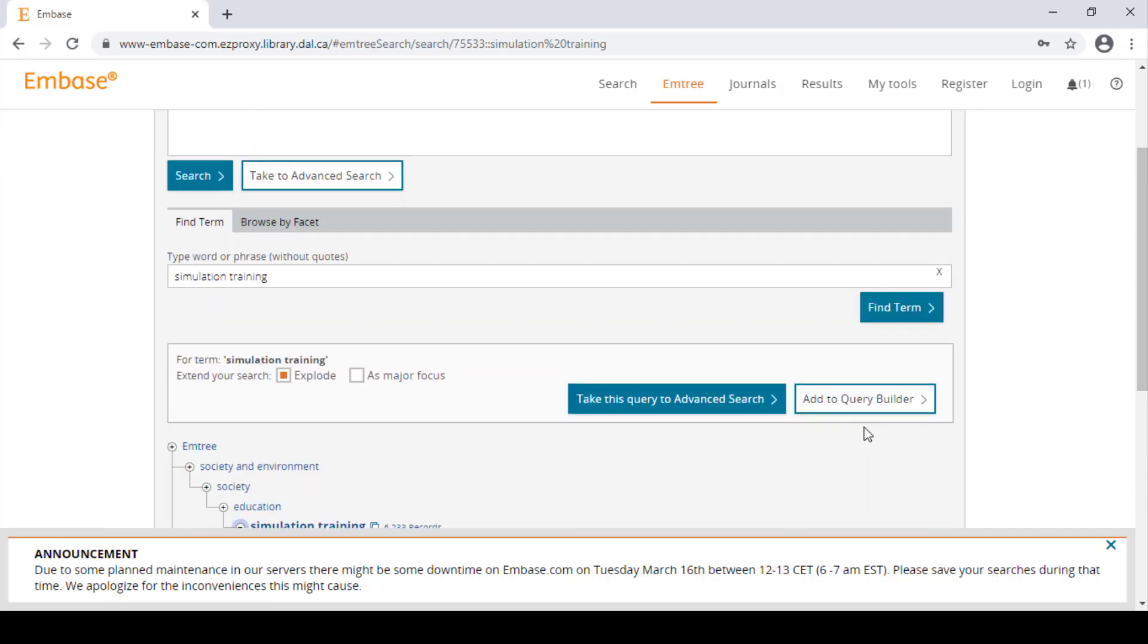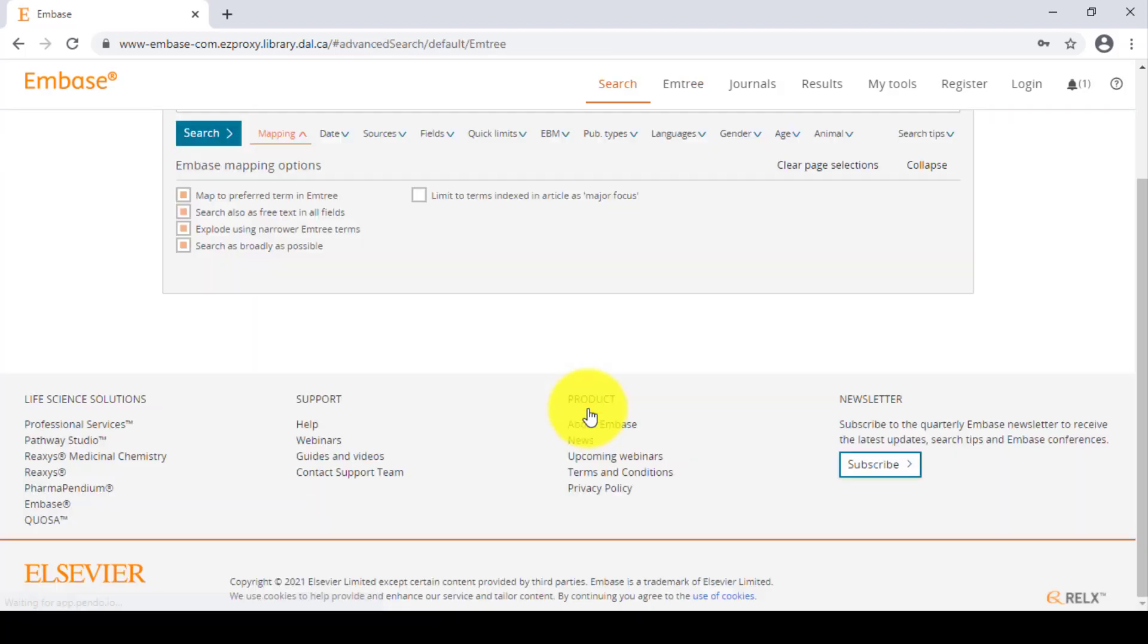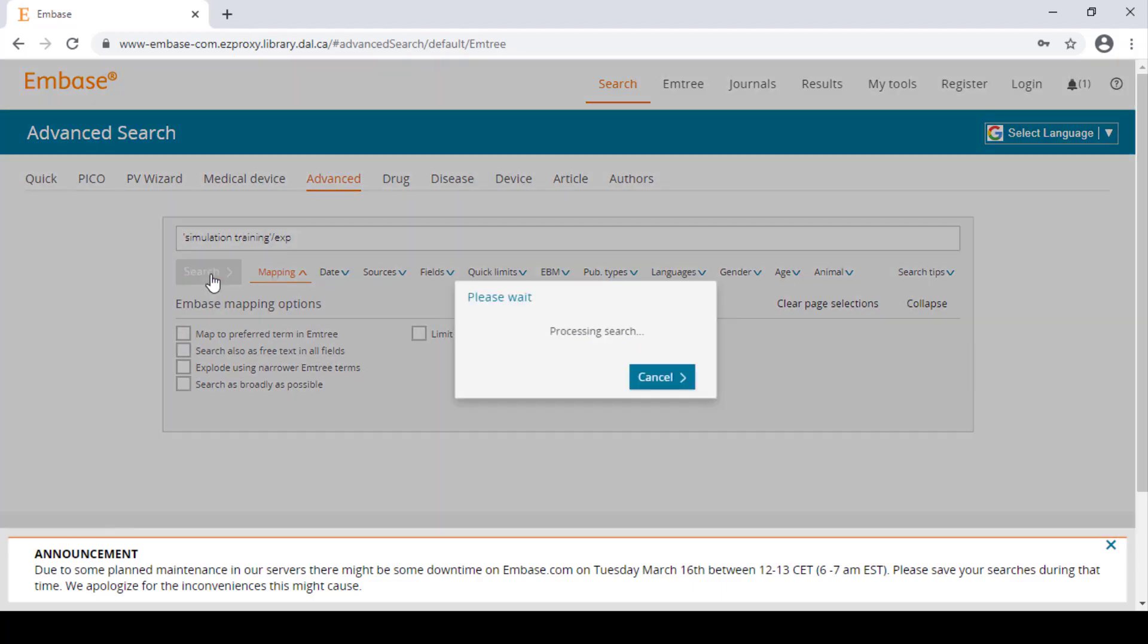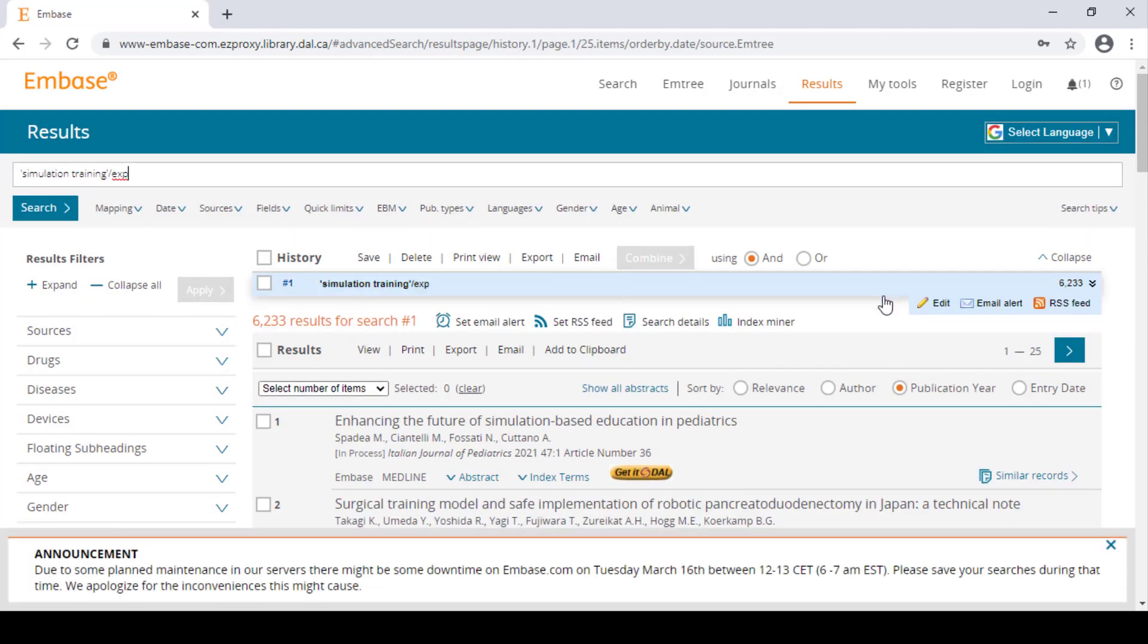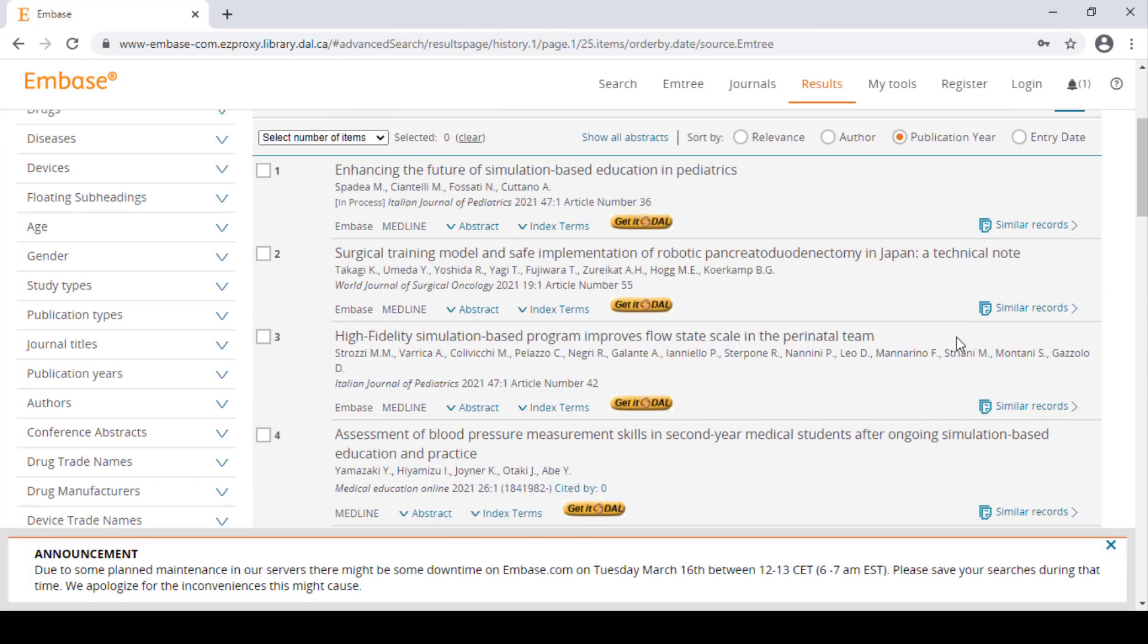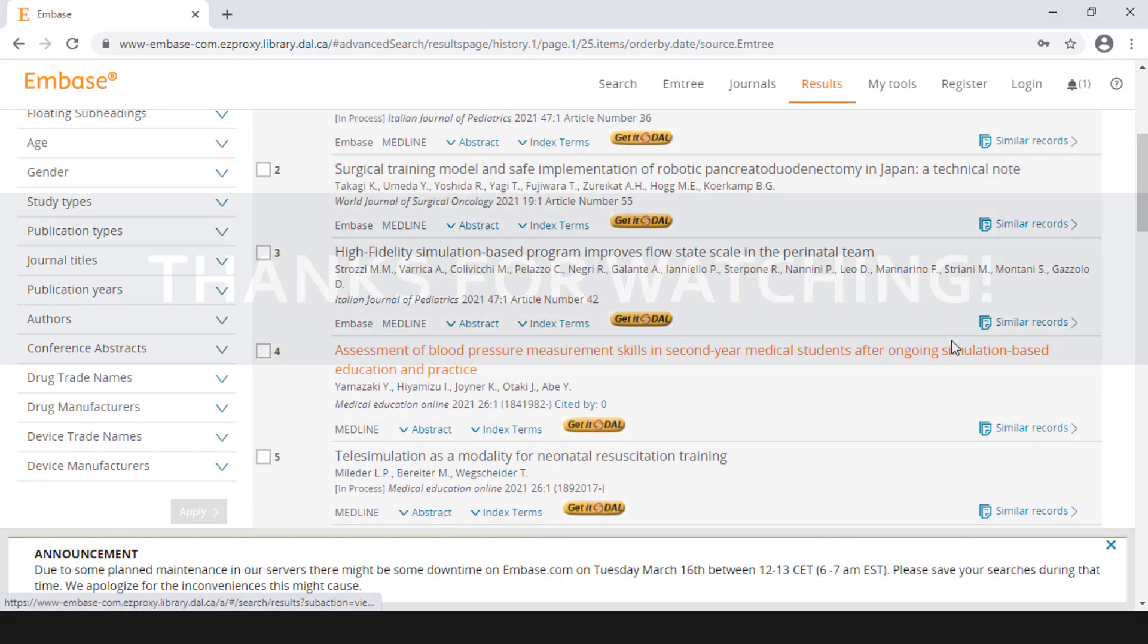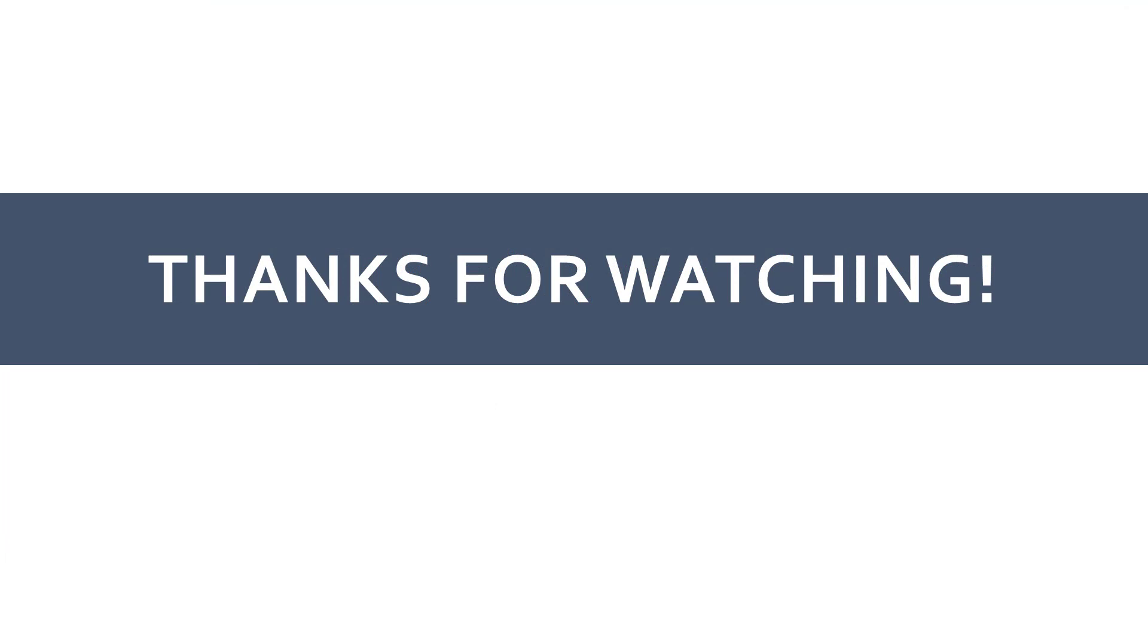And here are the results of the Emtree heading simulation training. With this knowledge, you are ready to take your Embase searches to the next level.